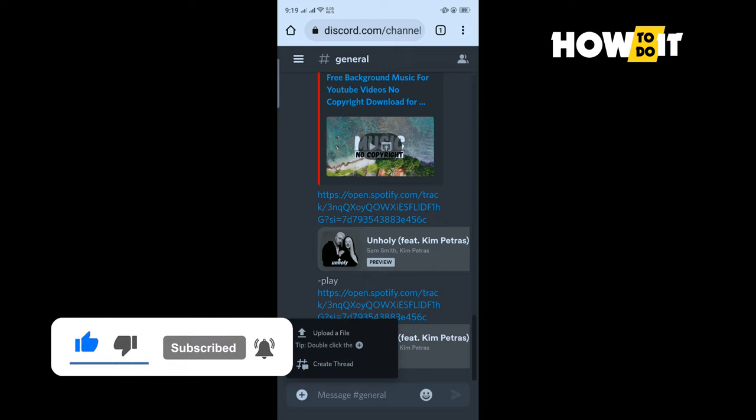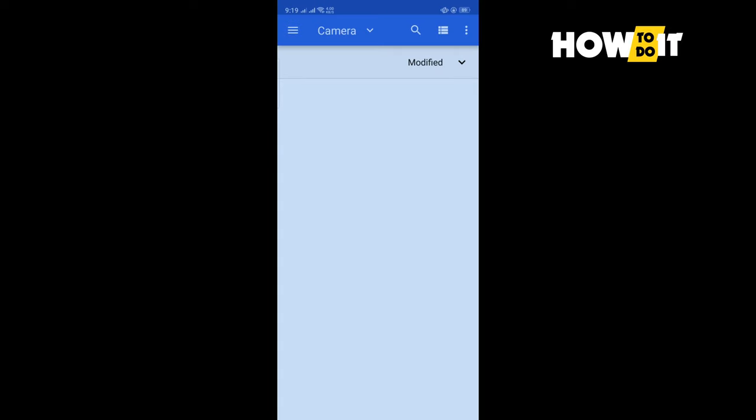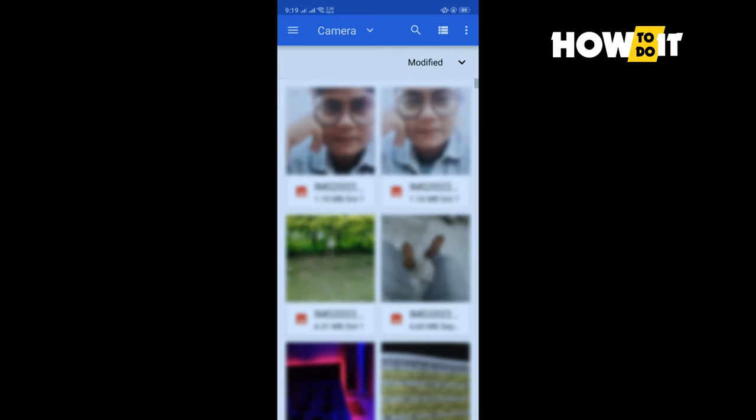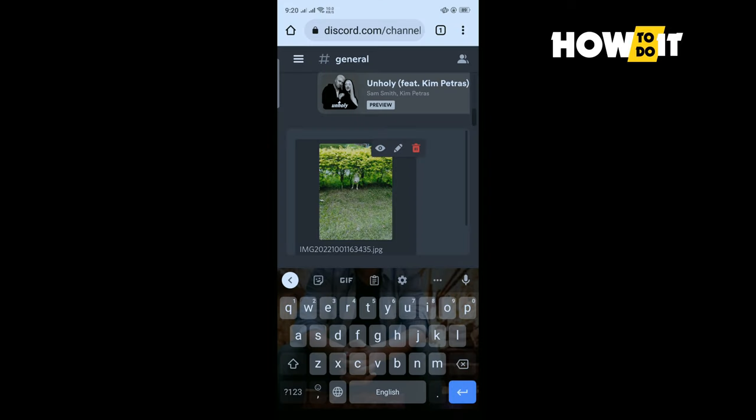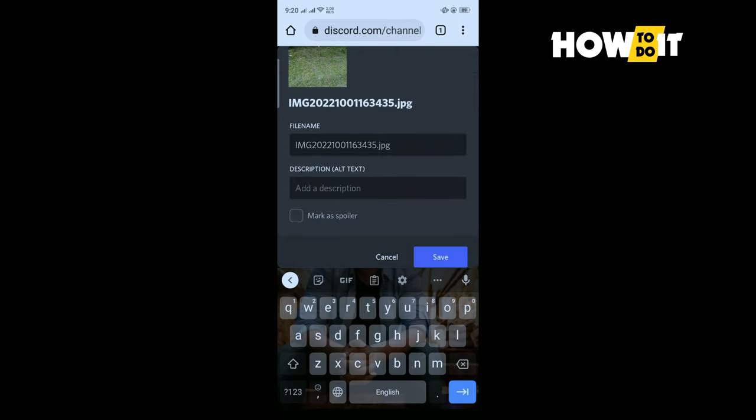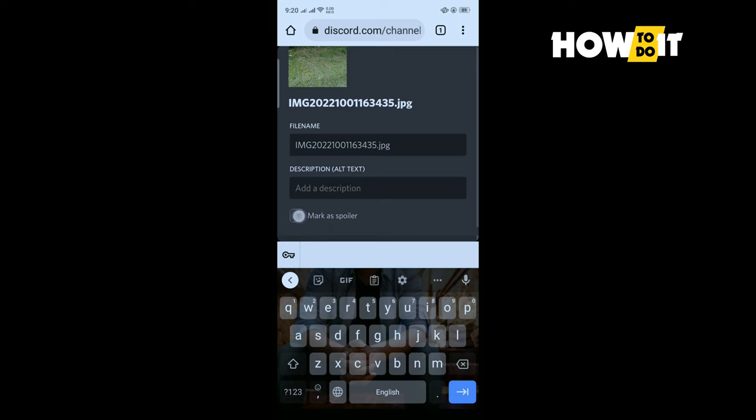Upload a file and select the image. Now tap on this pencil icon, and here you will find this mark as spoiler option. You have to check this option.